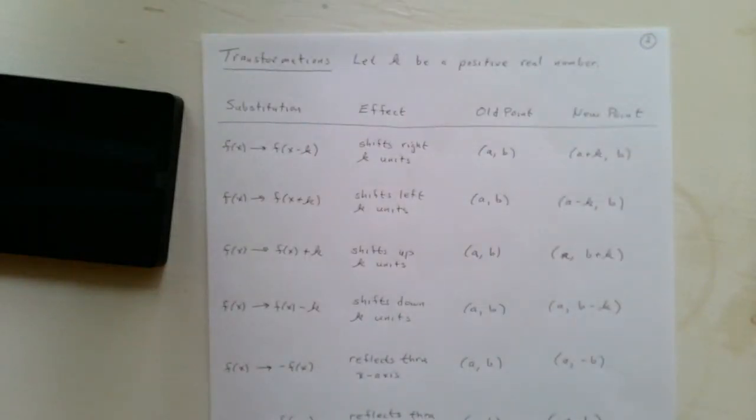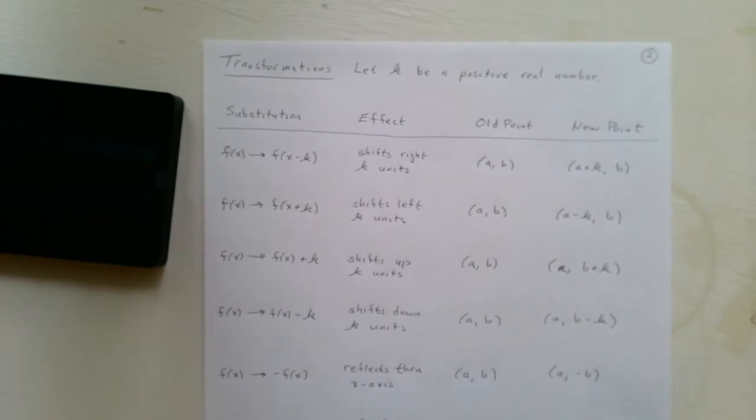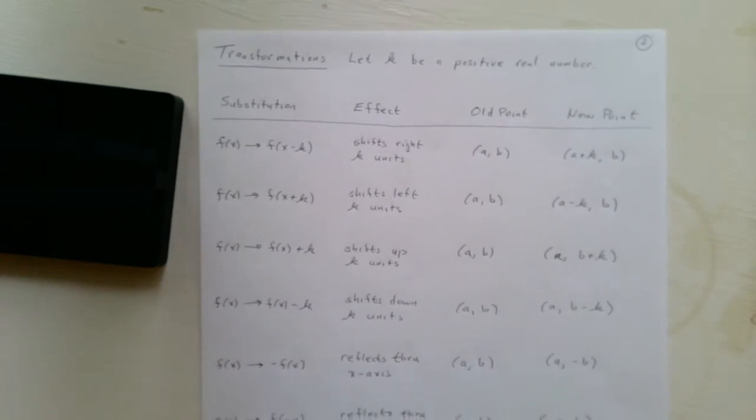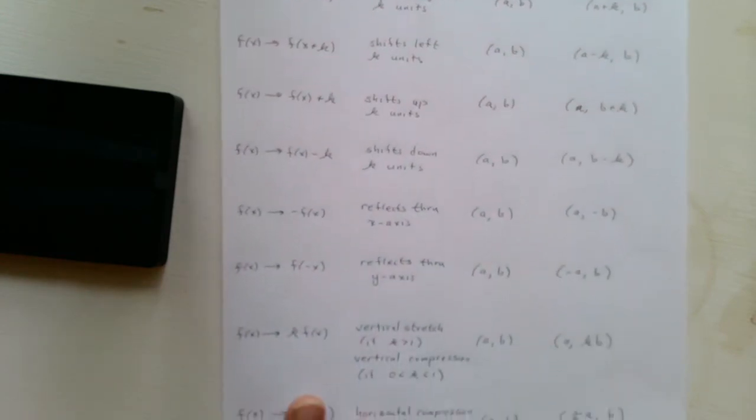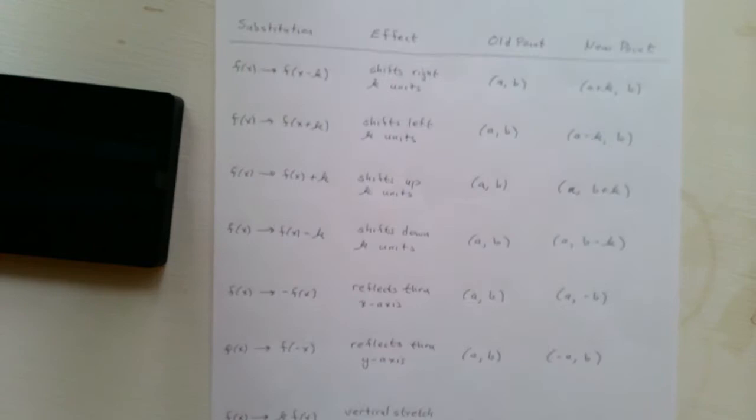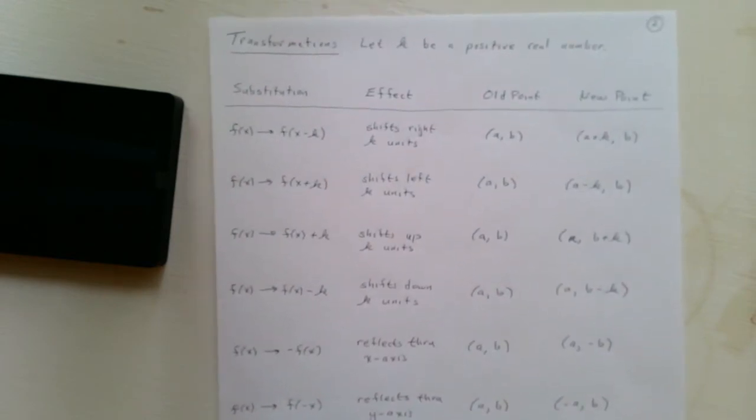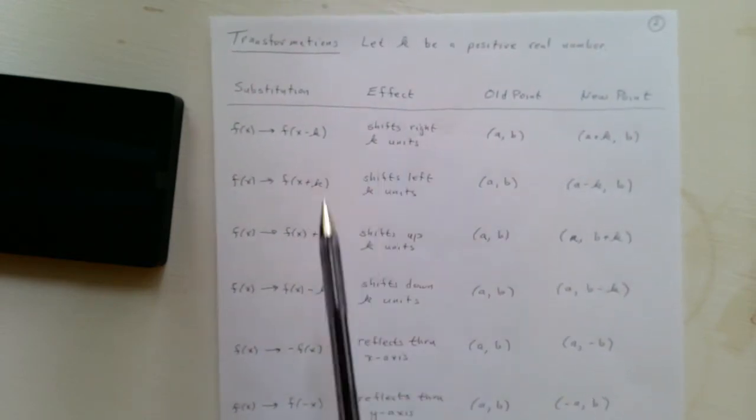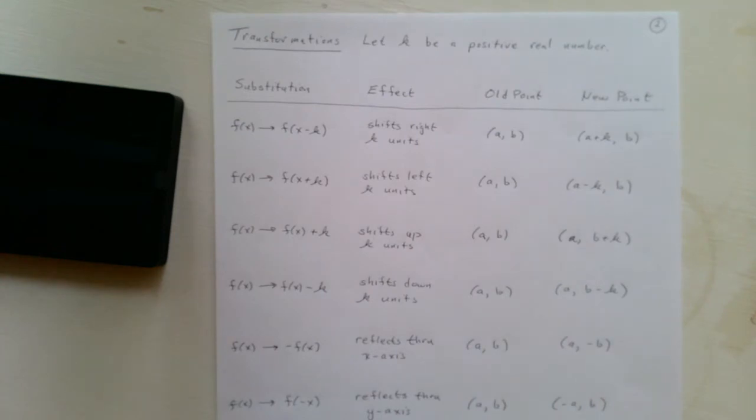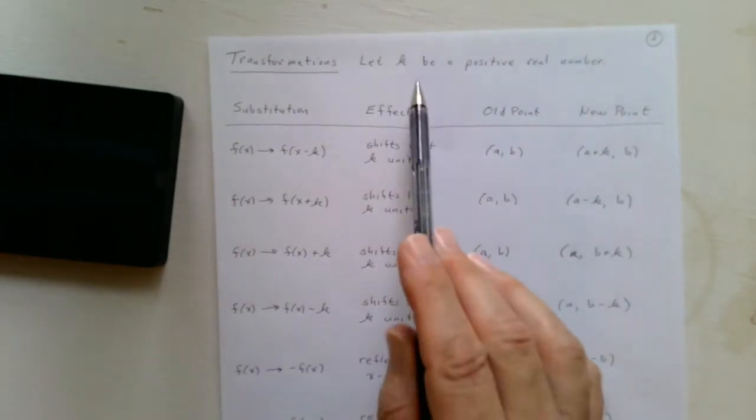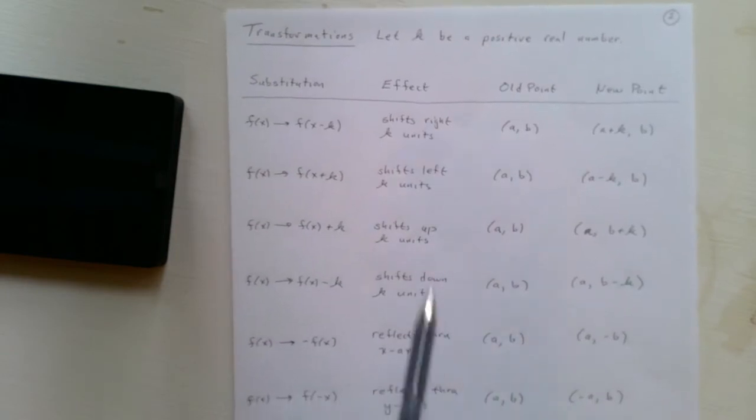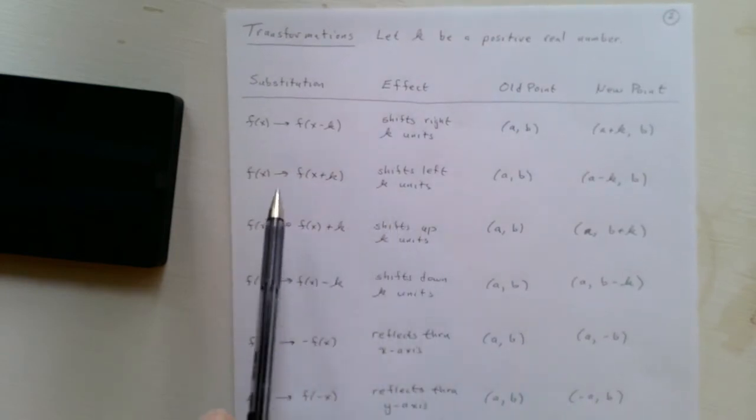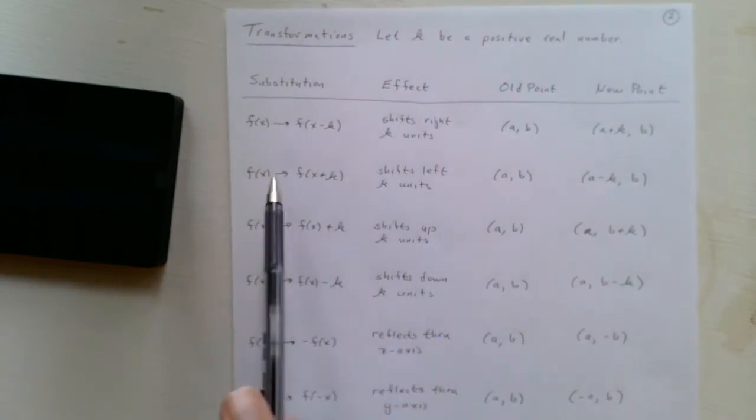So, to summarize what we just talked about in these examples, there's a list. When you look in the notes, you see this list of eight transformations, which were eight substitutions. In all these cases, we're going to let k be a positive real number, and then we have these eight substitutions, or eight transformations.